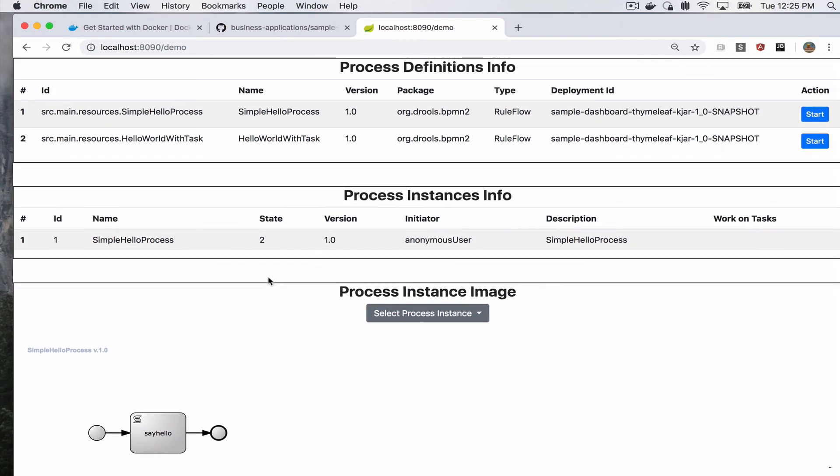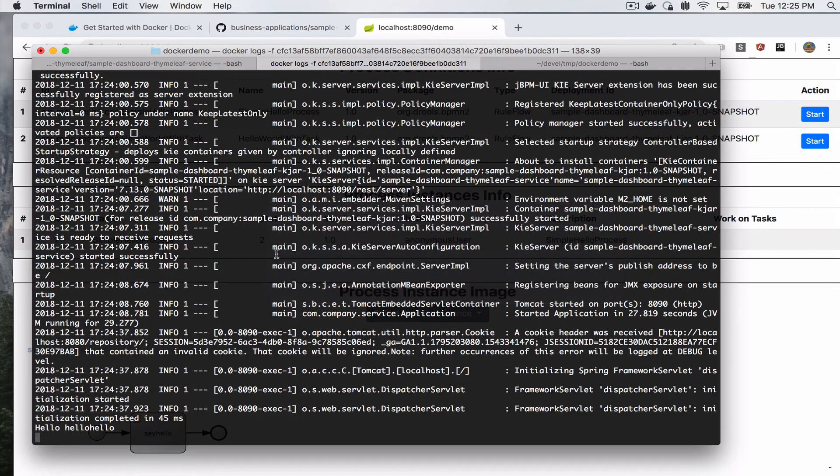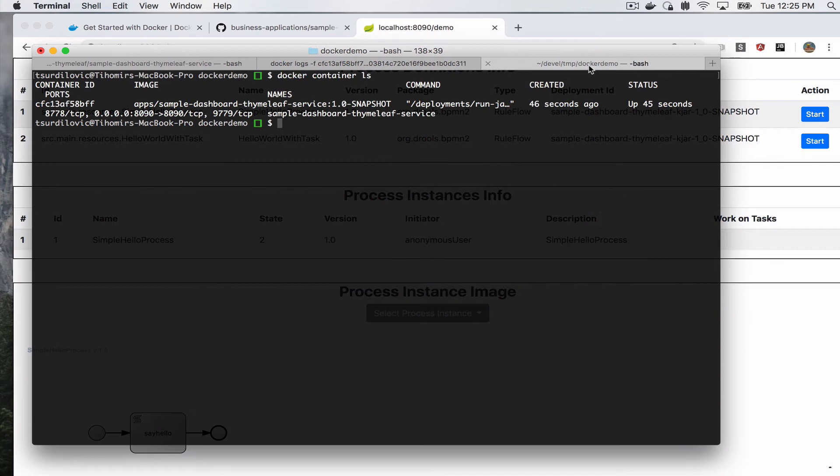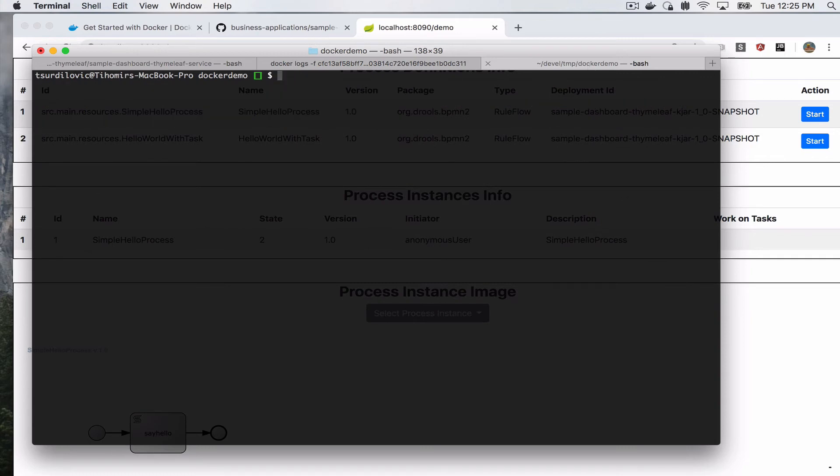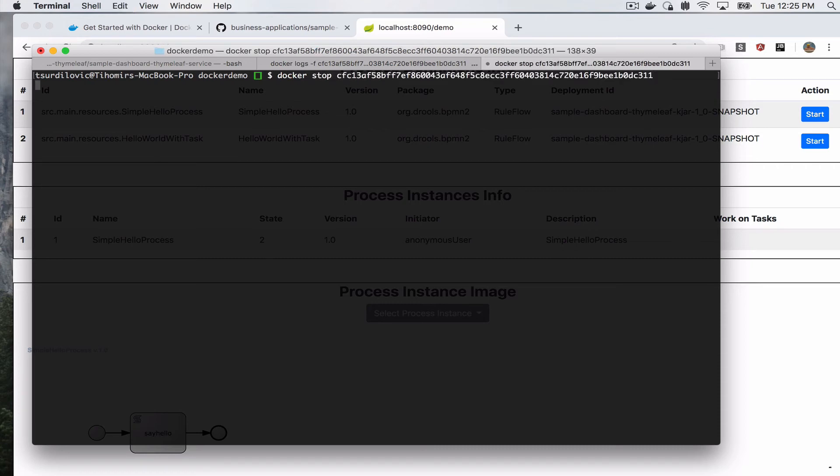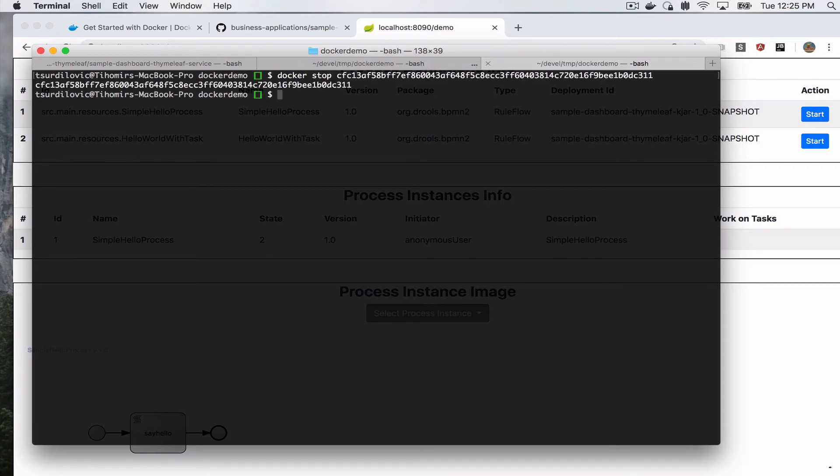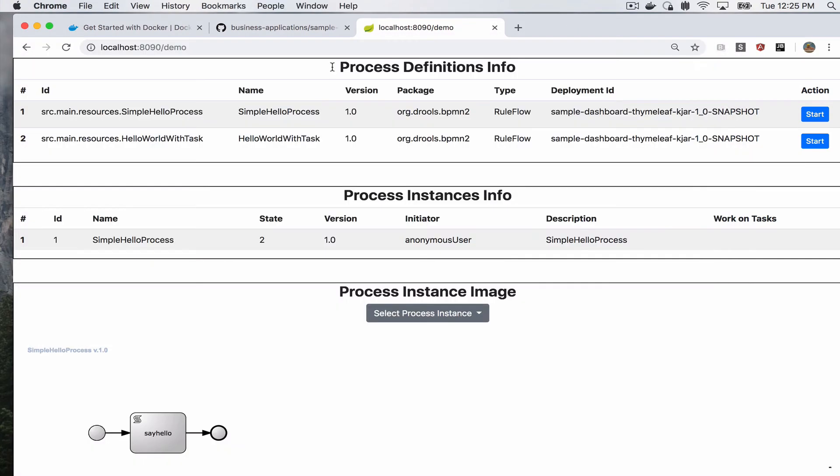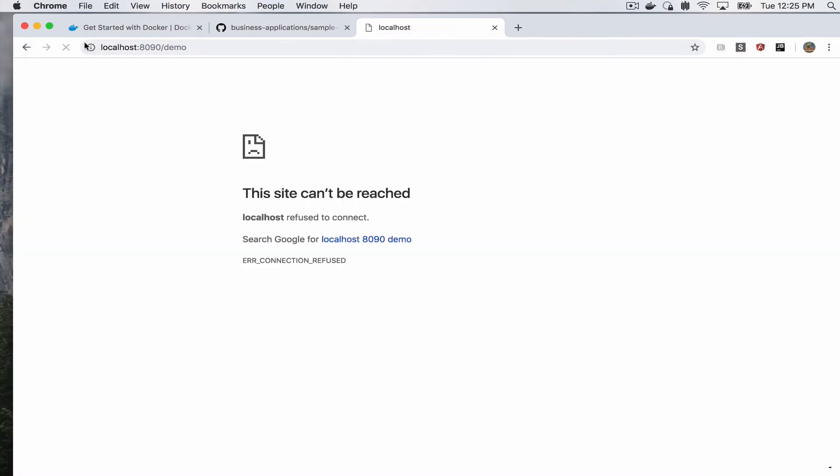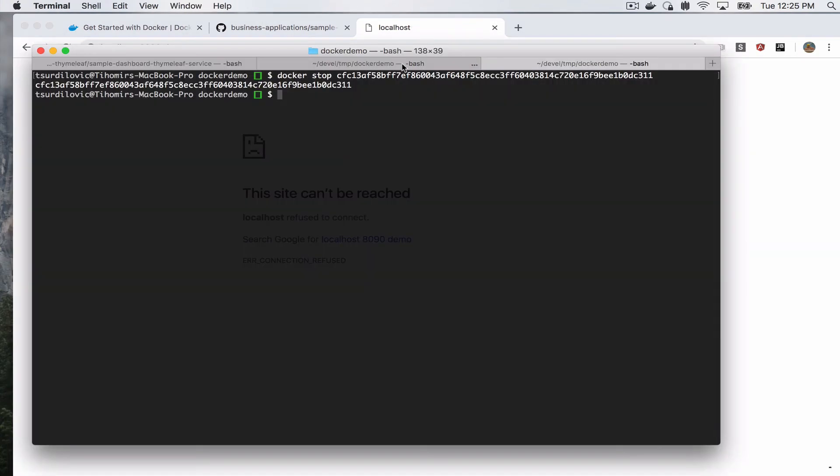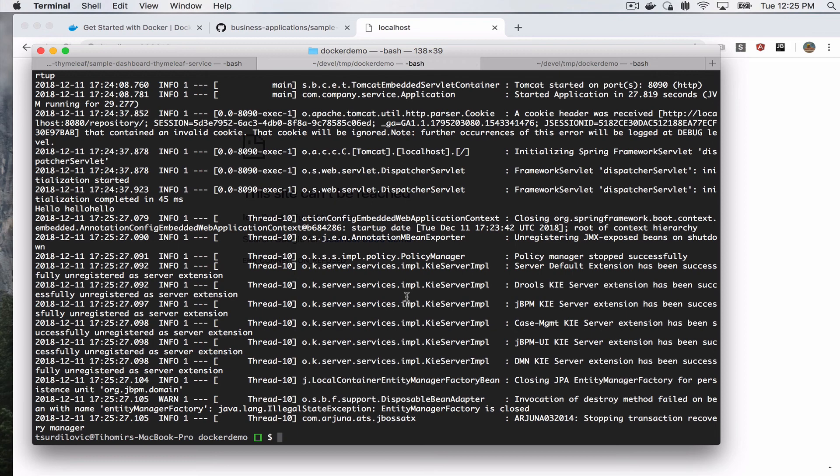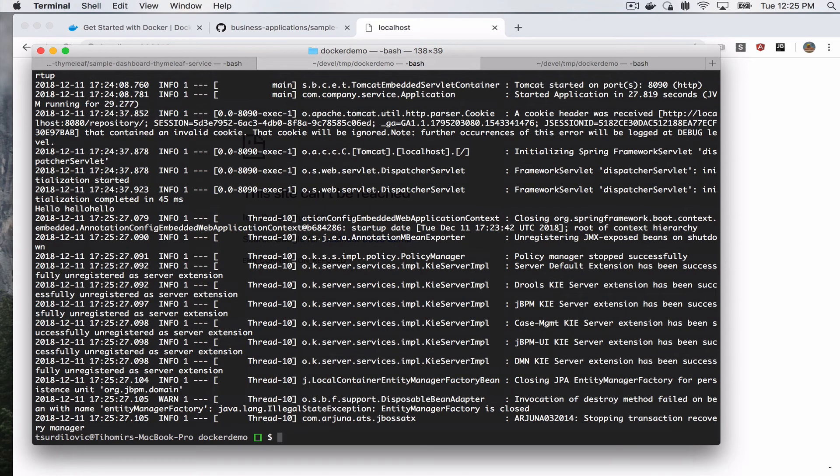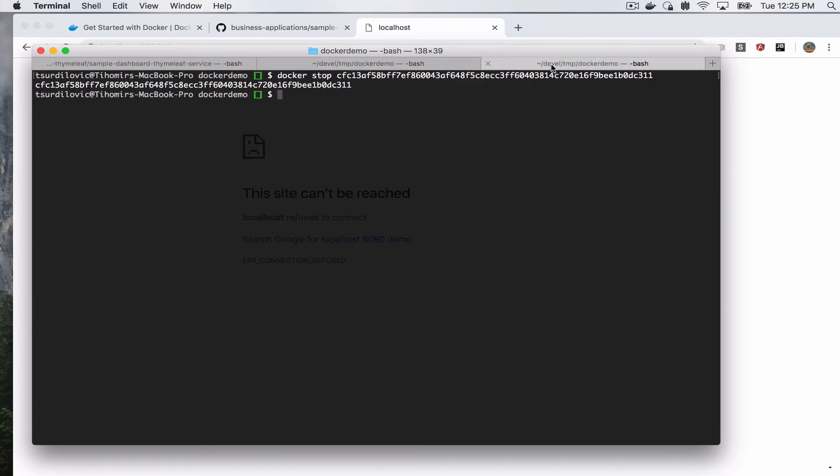When you're done, one thing to notice, we can stop our container. We can say docker stop and give it our ID. Alright, so at this point our application should no longer be running. And our logs, we stopped transactional recovery manager, we stopped our application, so that was completed.